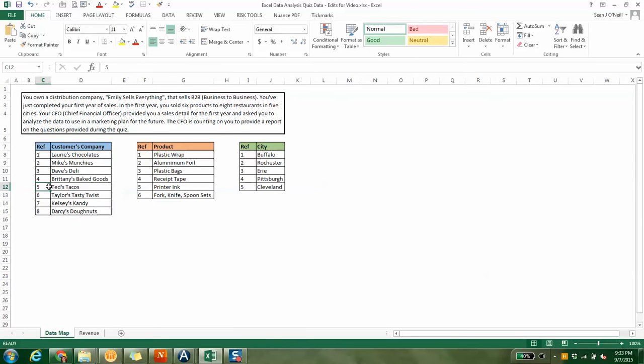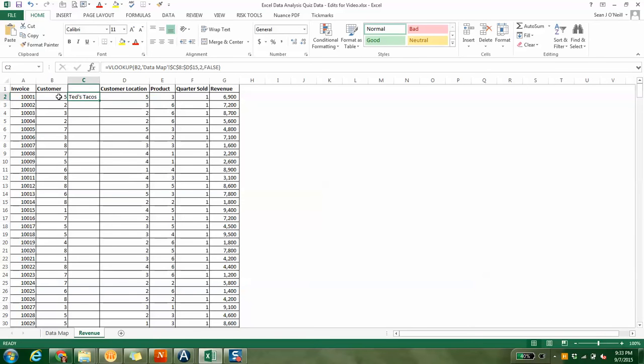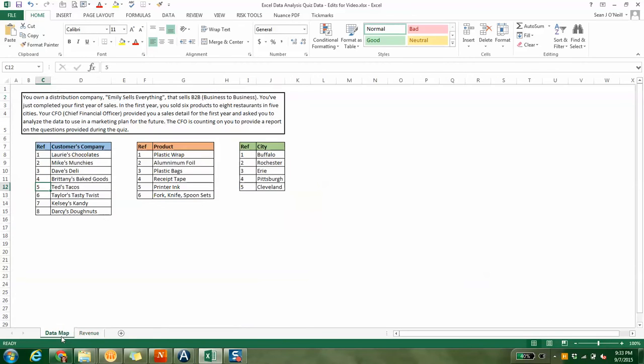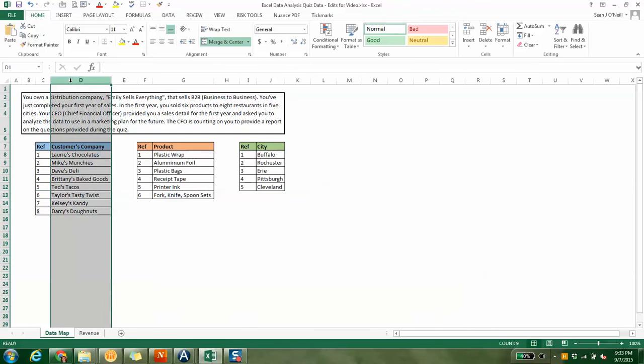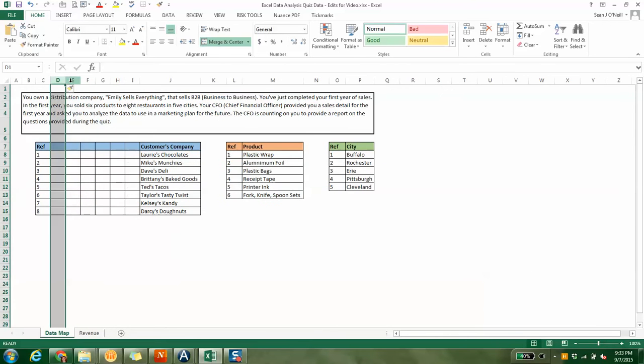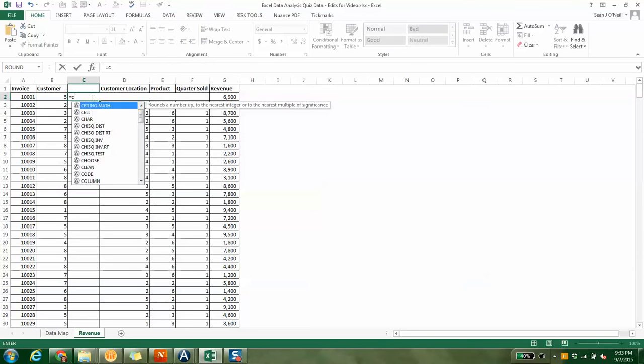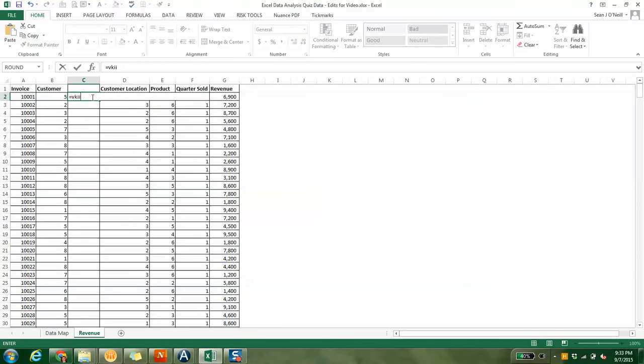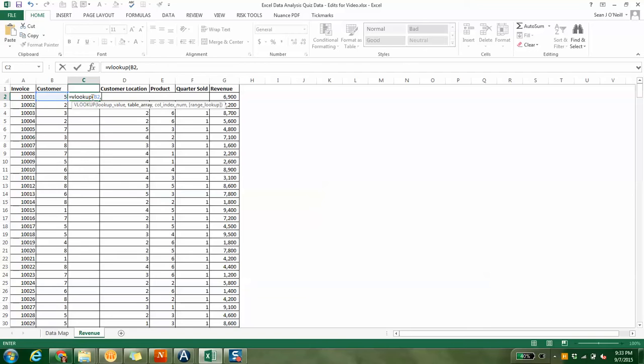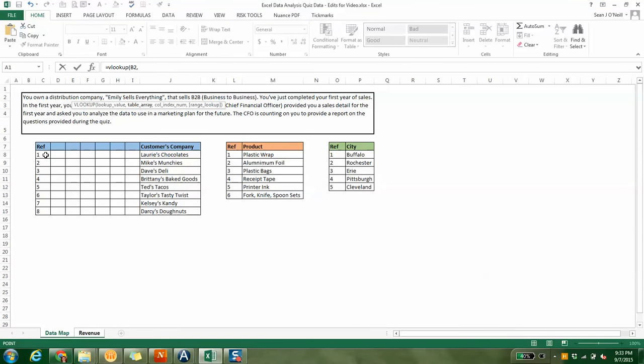Hit comma, and it says column index number. We're looking up B2 in our revenue tab, which was a number one through eight. So we're looking that up in this table. We want to find one in this table and then provide us the company name. The company name is column two.